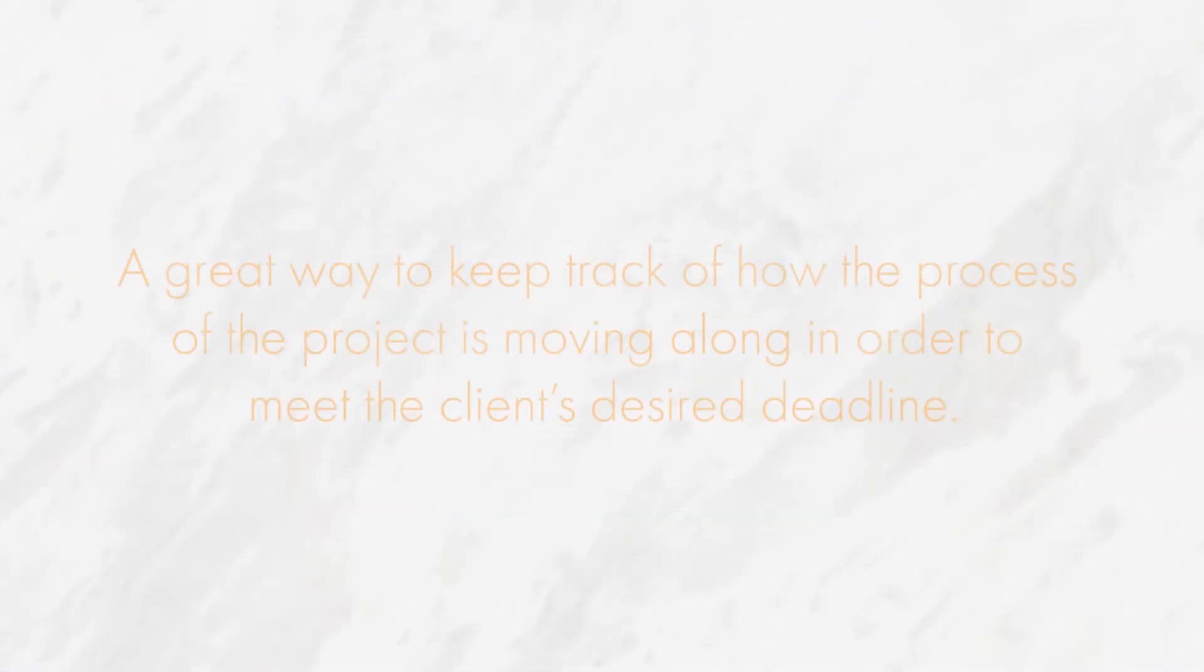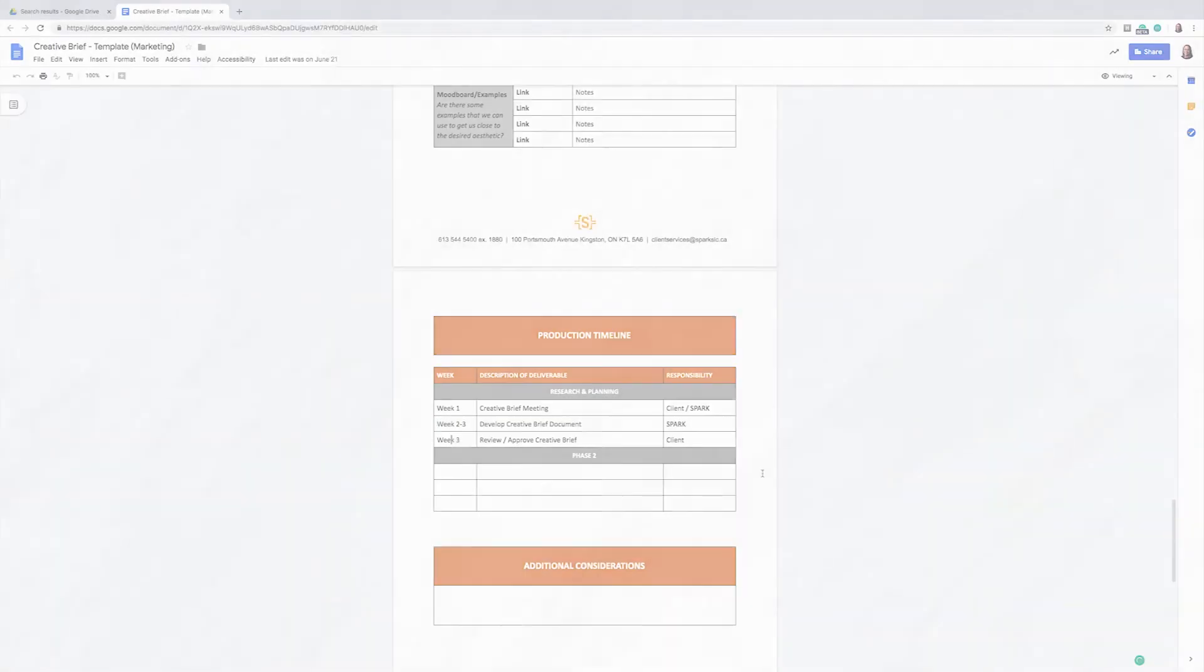It is a great way to keep track of how the process of the project is moving along in order to meet the client's desired deadline. The final part of the creative brief that is also optional is the additional considerations.